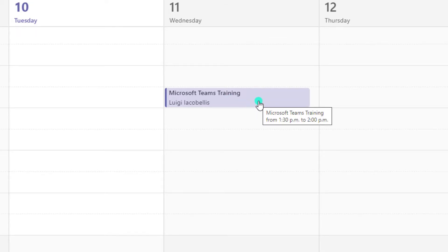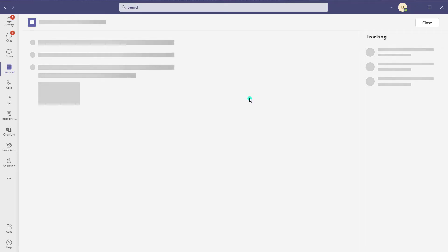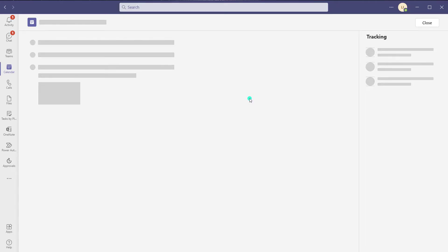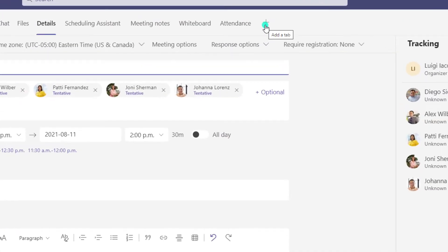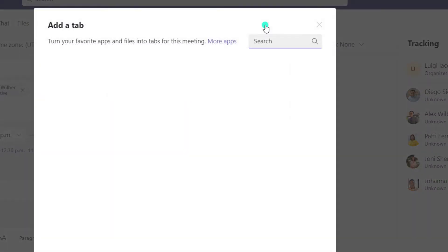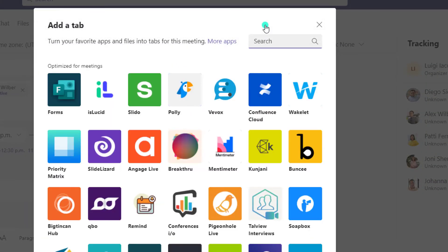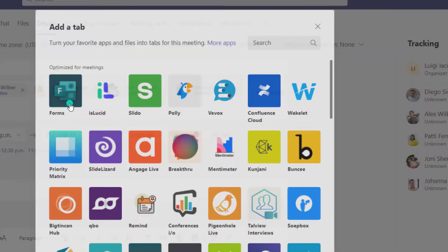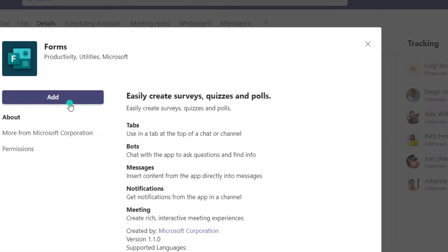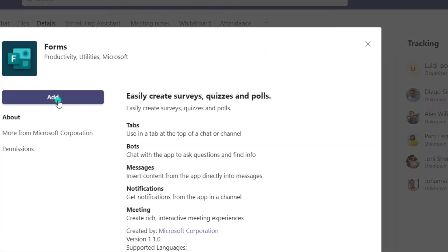Next, you'll want to click into the meeting that you want to create the poll in, and you'll want to scroll up and click on the add a tab button here — the plus sign. Then go ahead and click on Microsoft Forms and click on add.